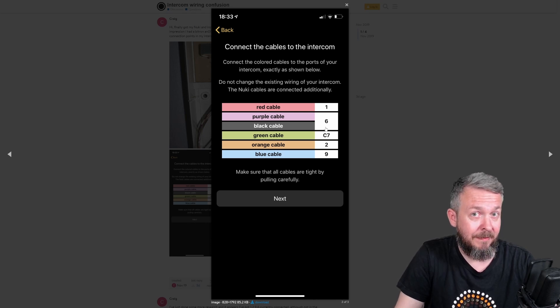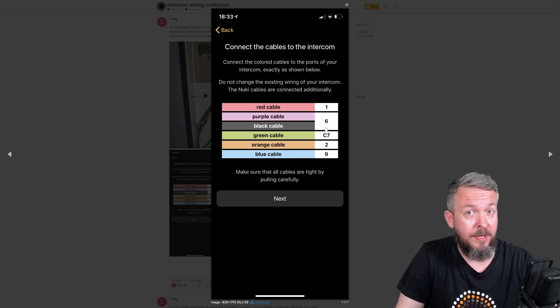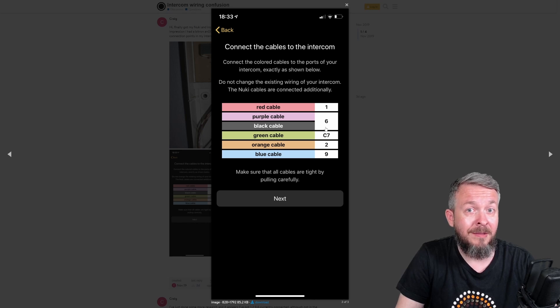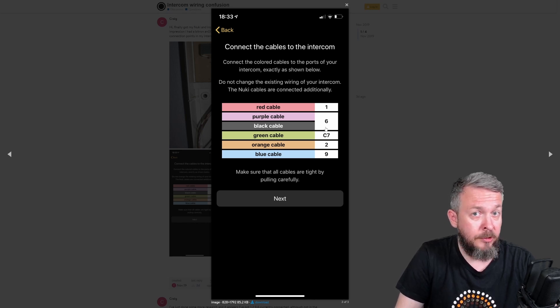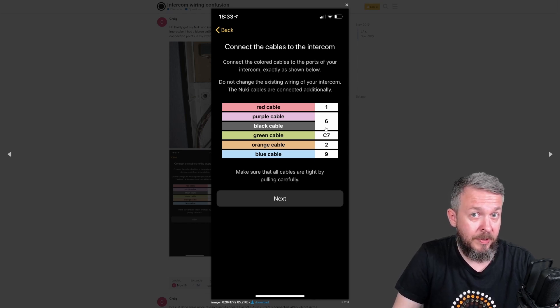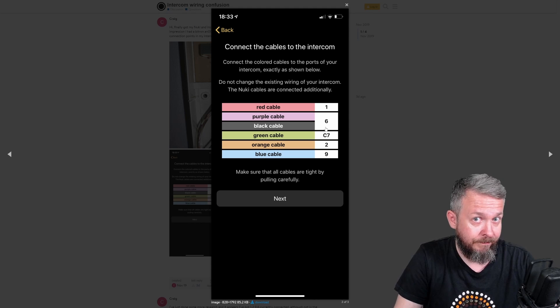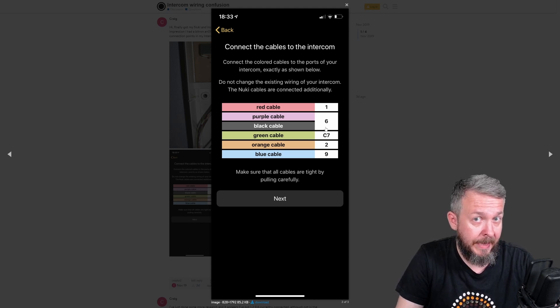But, to make things worse, my terminal only had two wires. Other two terminals were empty. Yeah.